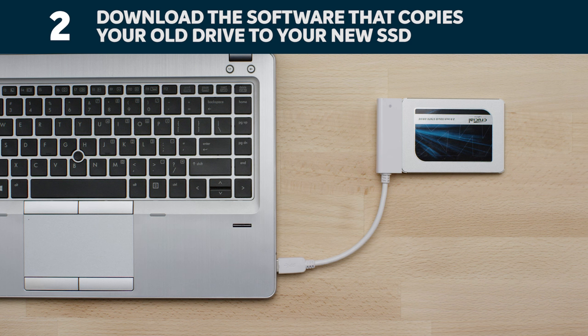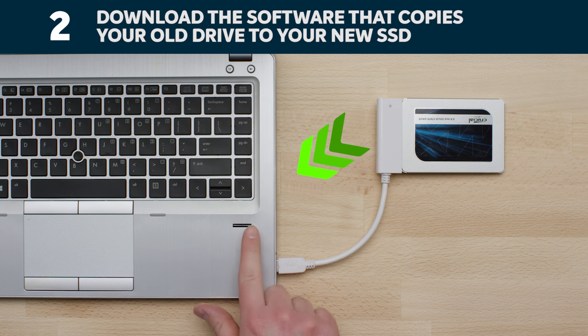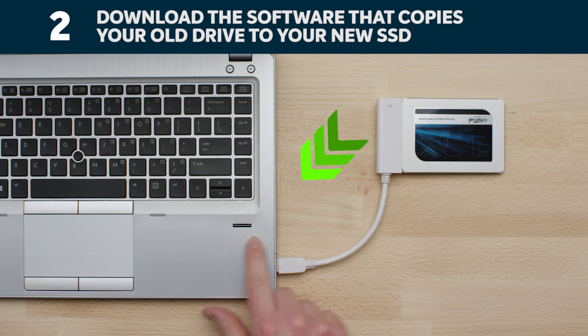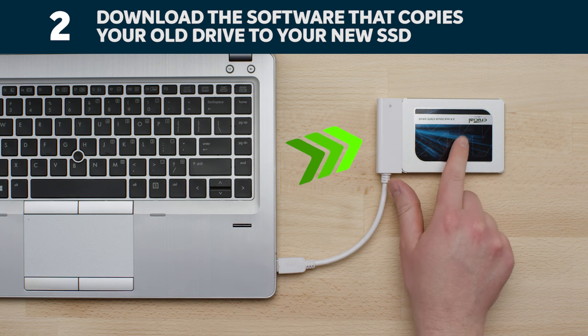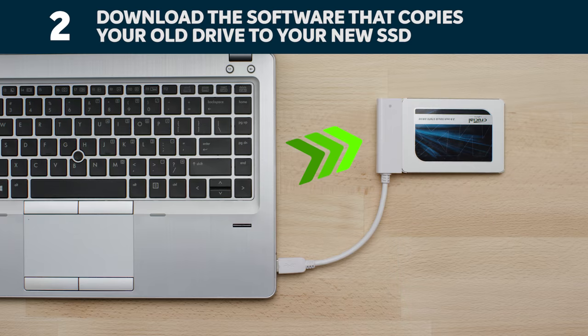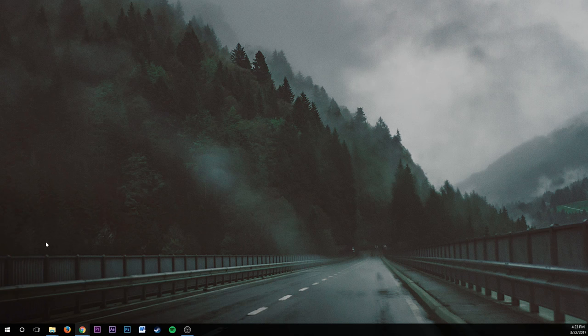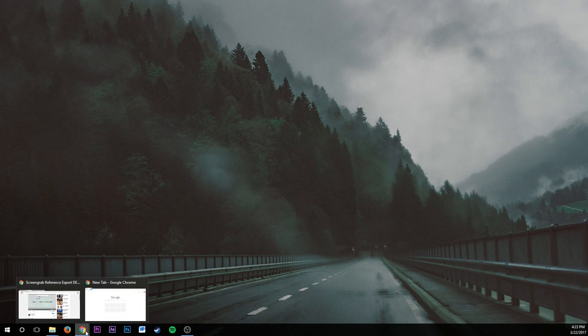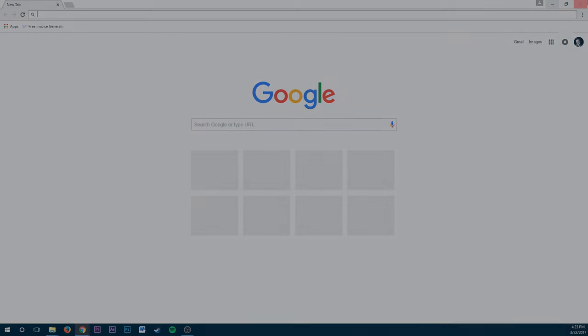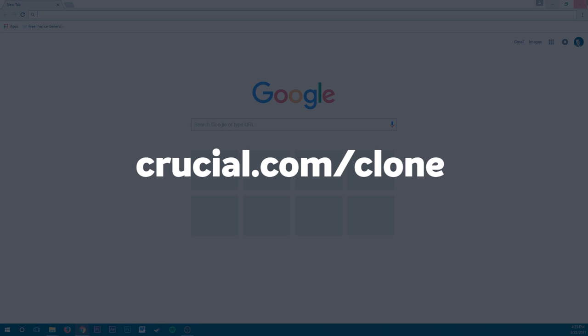Now it's time to download the software that copies your old storage drive to your new SSD. On the computer your SSD is connected to, go to the website shown on the screen to download it.